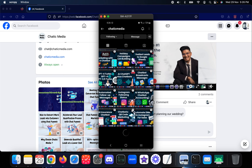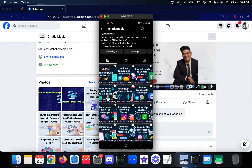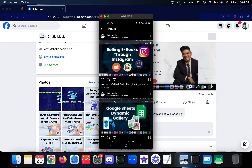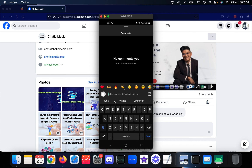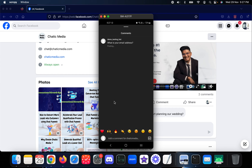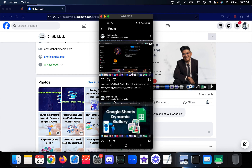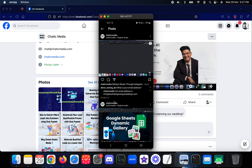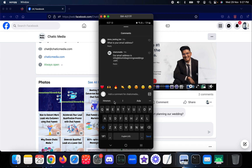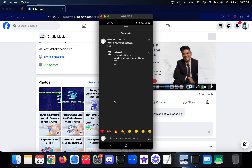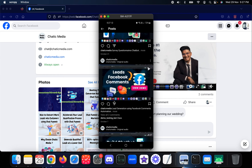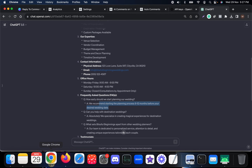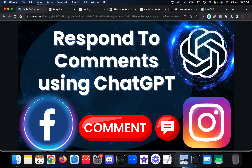Now testing on Instagram. I'll open a random post and comment 'What is your email address?' After posting, the response comes back: 'Our email address is info@blissfulbeginningsweddings.com.' It works just the same. This also works for both posts and reels. That's how you set up the automation to respond to comments using ChatGPT on Facebook and Instagram. Let us know if you have any questions in the comments - thank you!